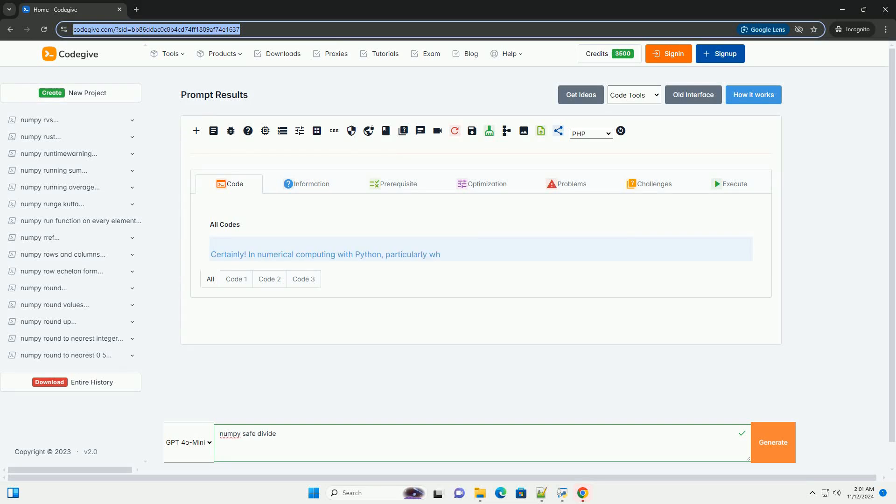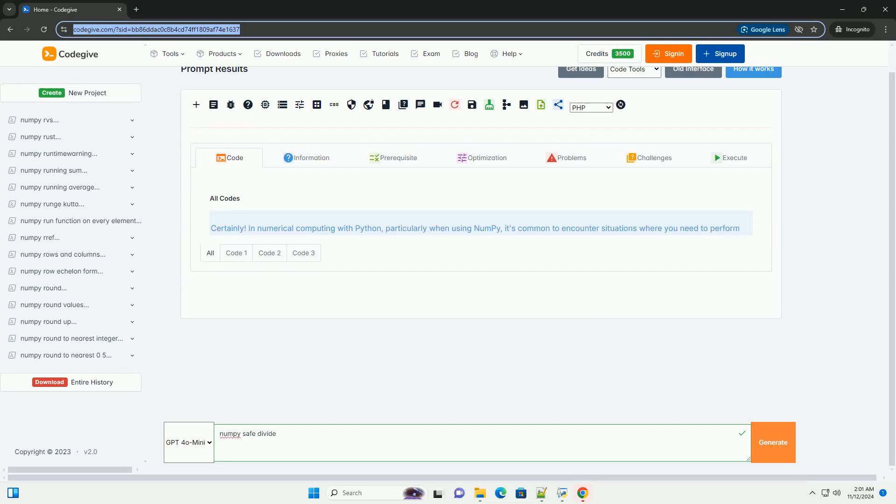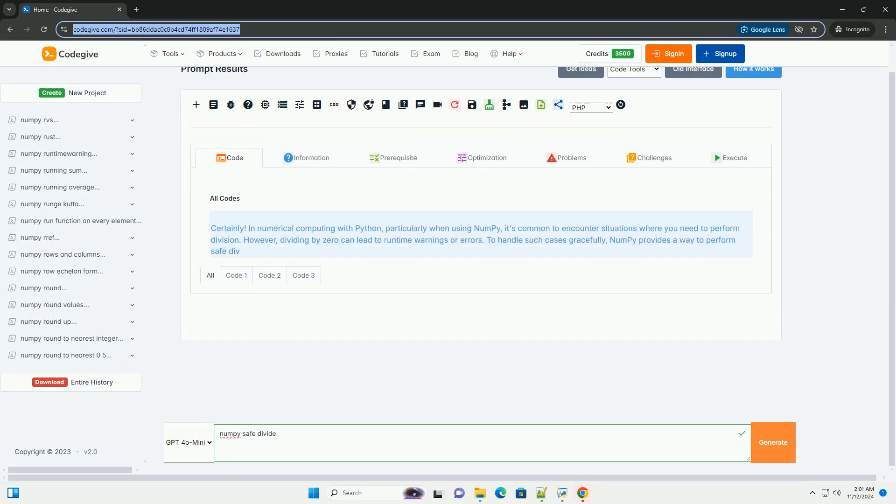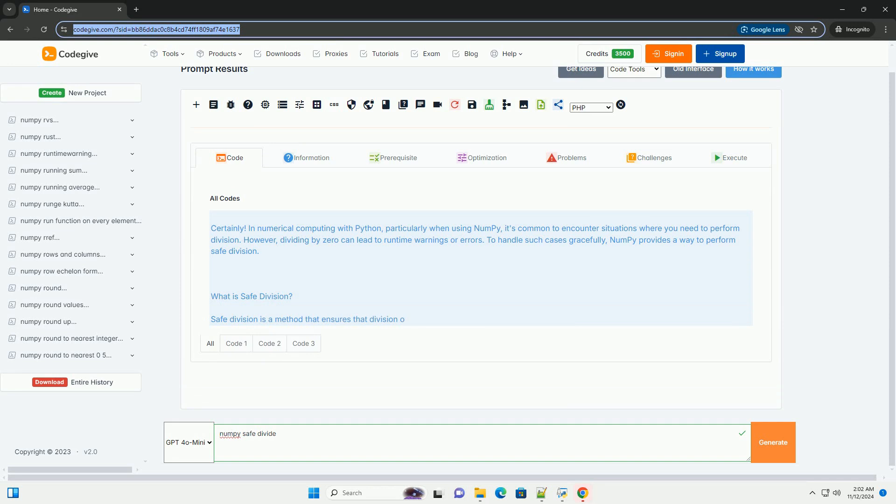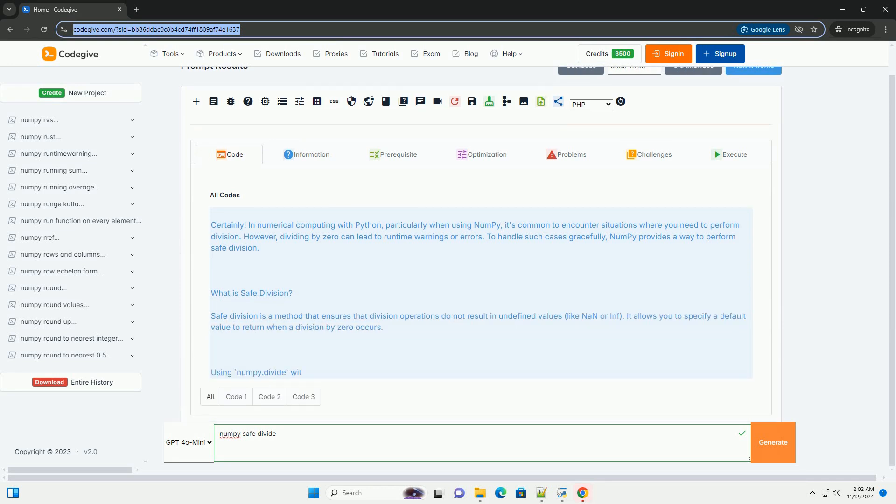Download this code and get free GPT-40 from CodeGive.com, link in the description below.